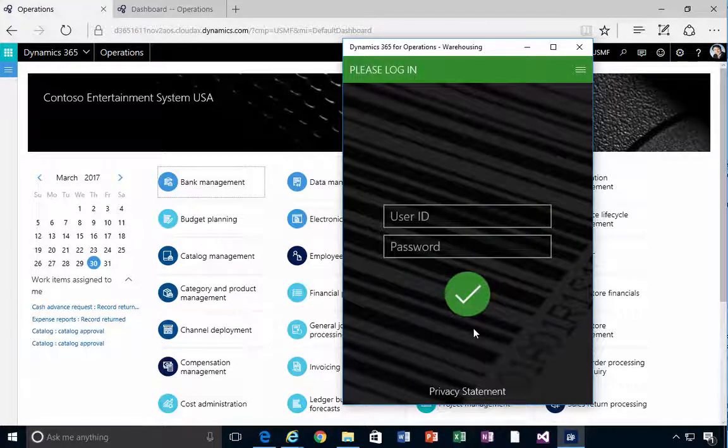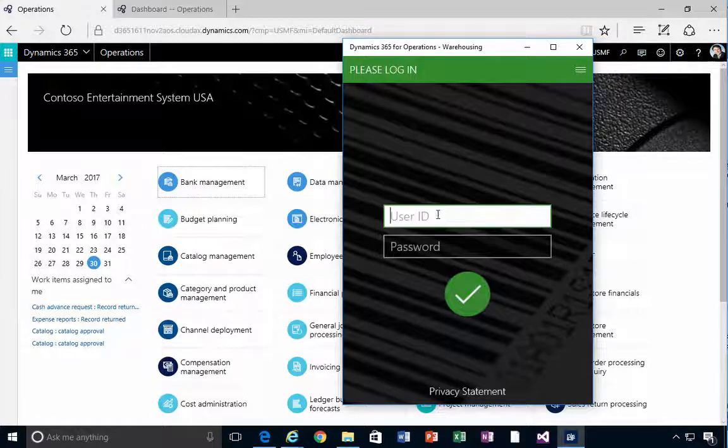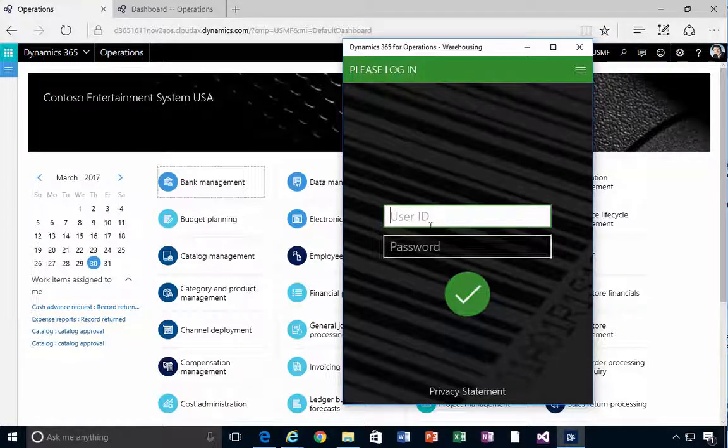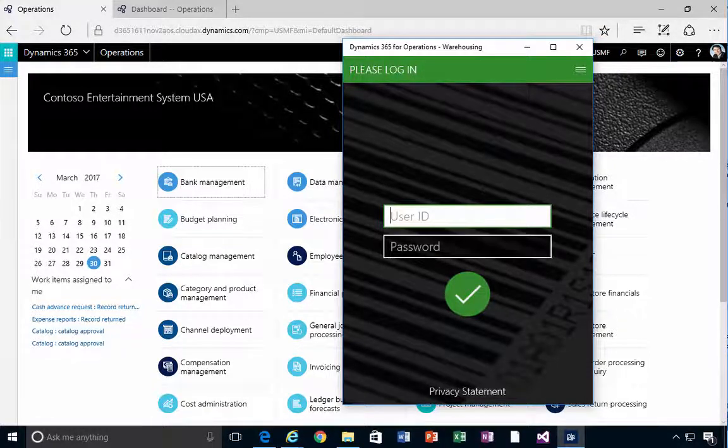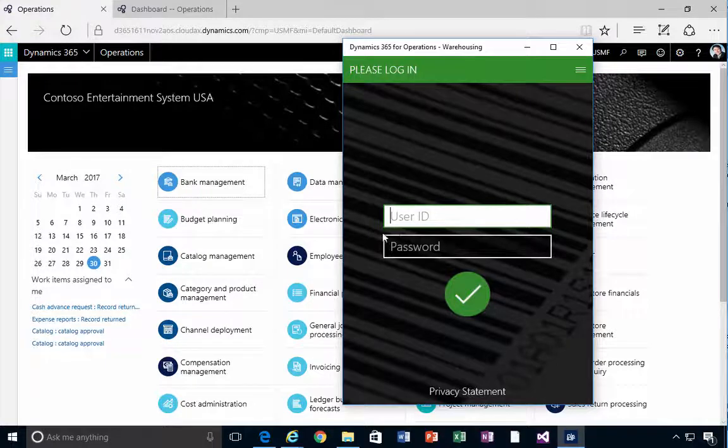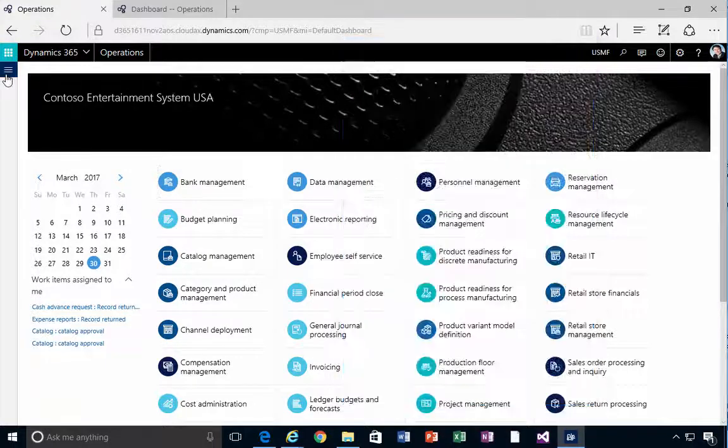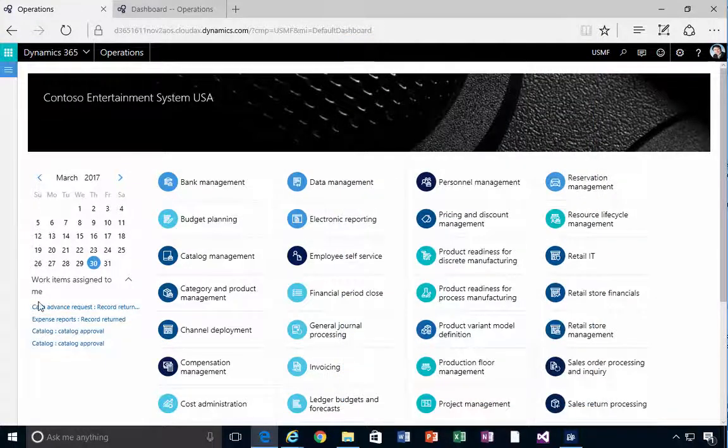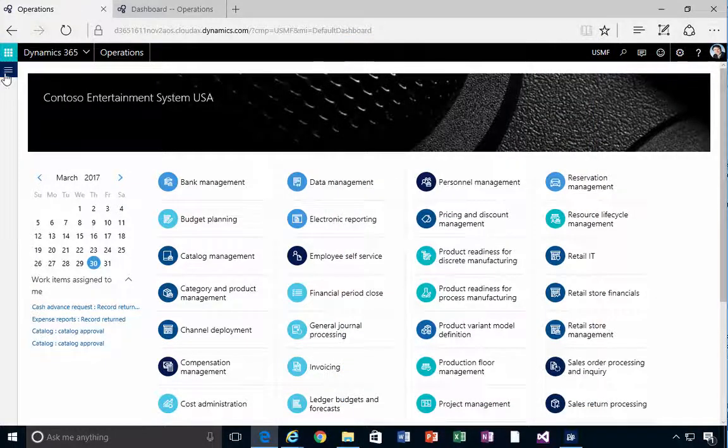If it connects okay and you don't get an error message, then you'll be able to log in here. So what's the login that you're going to use? Well, this login is now going to be the warehouse worker.